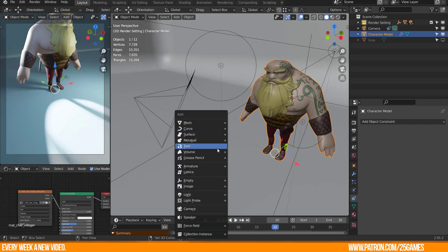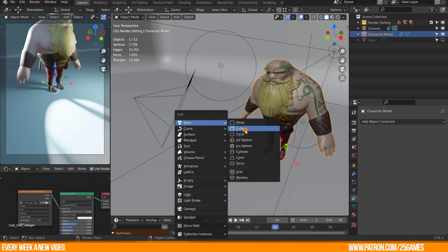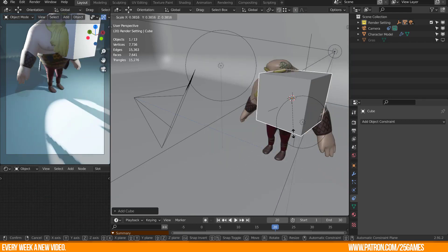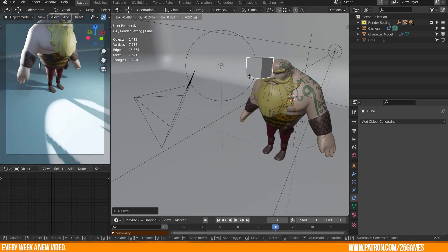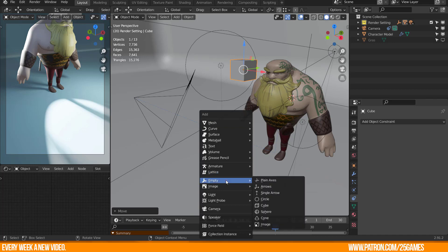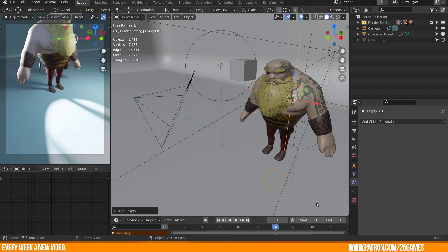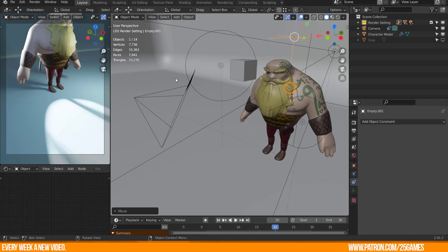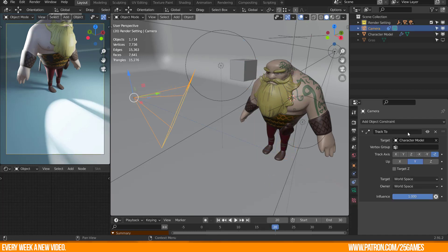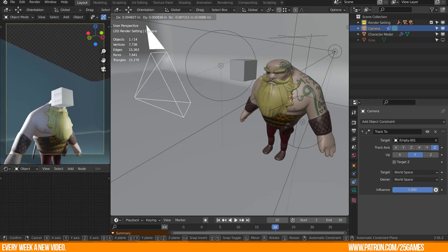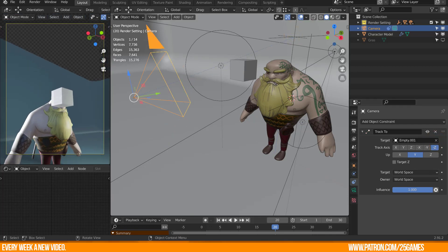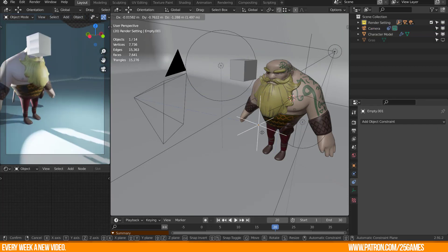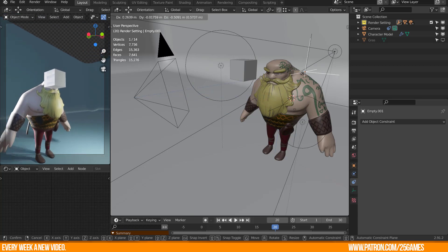So especially for rendering or for my camera behavior, I create a new target object. It doesn't matter what it is. It could be an object or an empty object, whatever you like most. Now select a new object as the target object of the Track2 constraint. That's all. Your camera will follow this object when you move it.